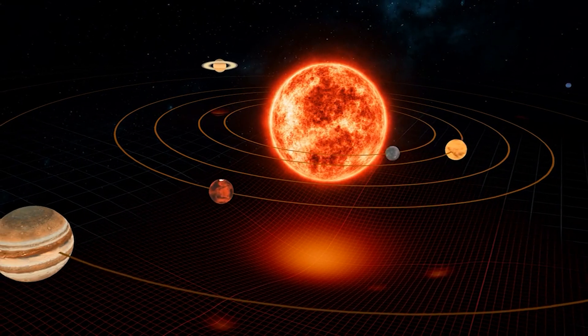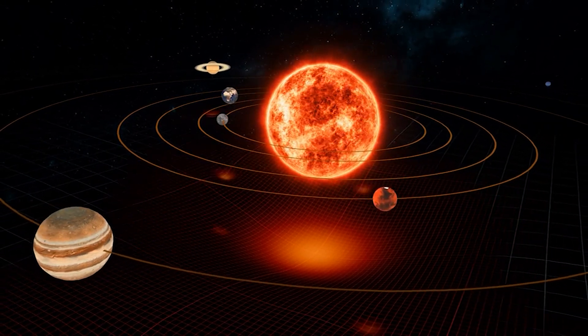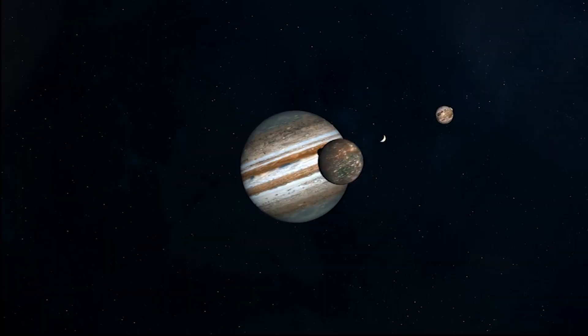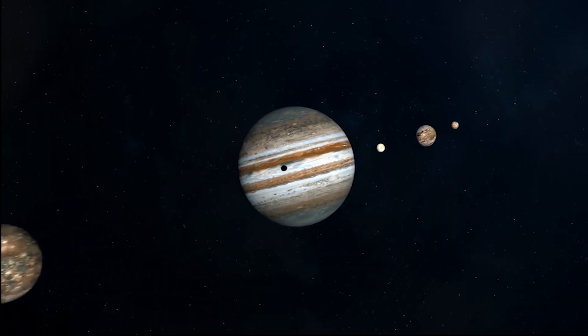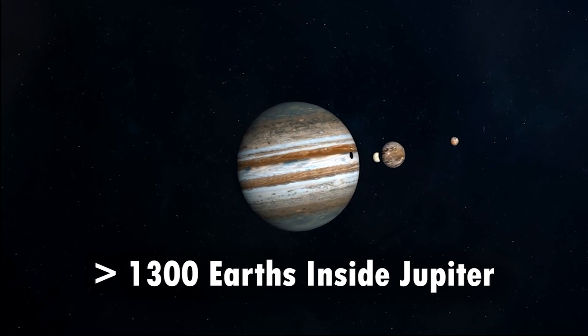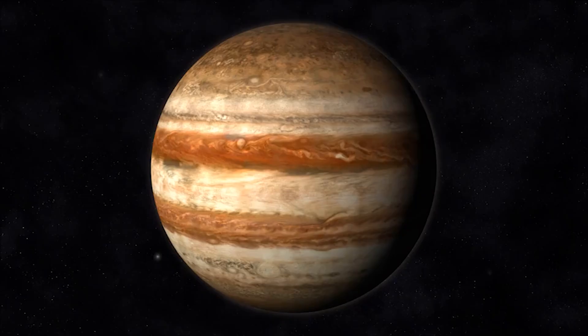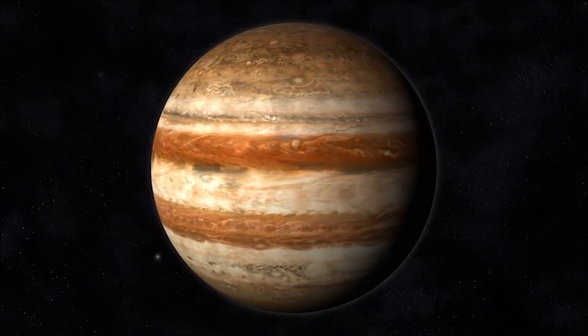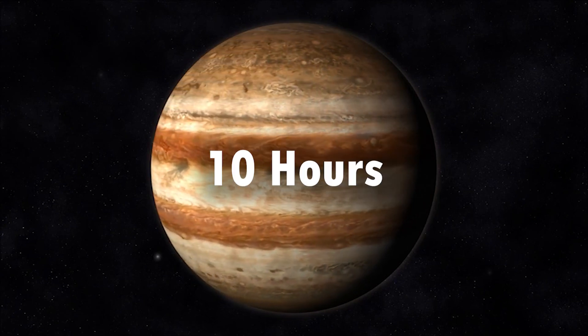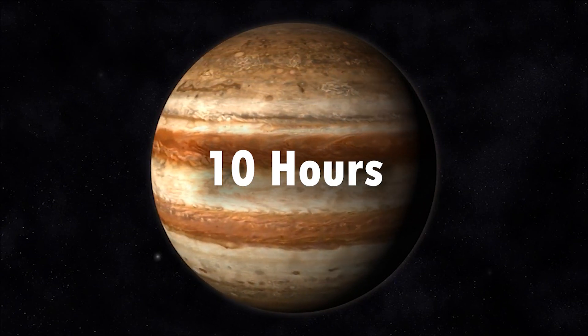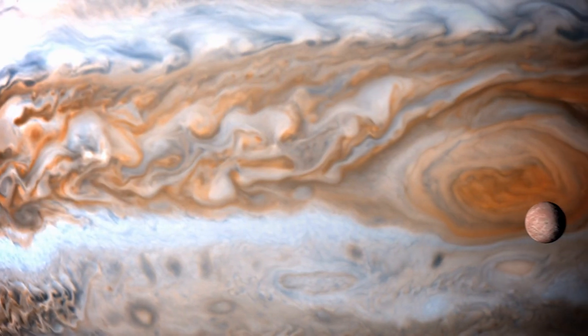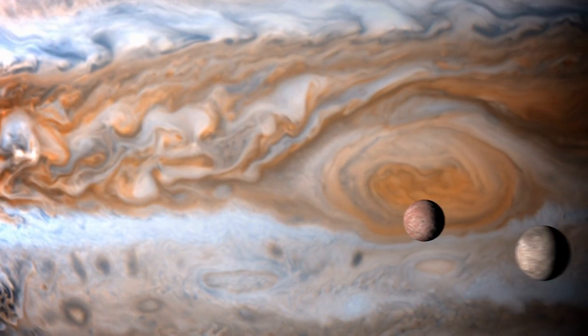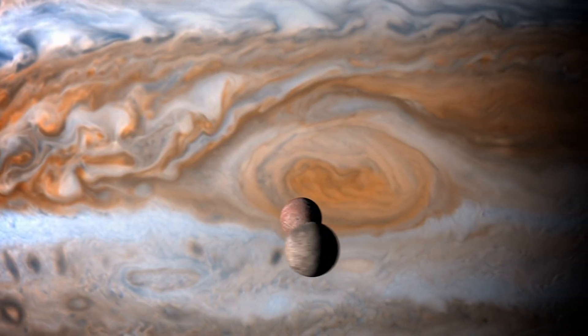Coming in at number 7 is the largest planet in our solar system, Jupiter. To put its size into perspective, you could fit more than 1,300 Earths inside Jupiter. Despite its enormous mass, Jupiter rotates at a breathtaking speed, completing a full rotation in just under 10 hours. Its colossal size and dynamic atmosphere make it a mesmerizing giant in our cosmic neighborhood.